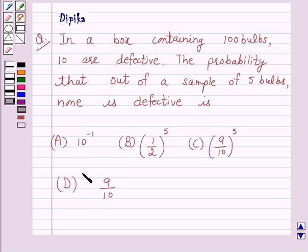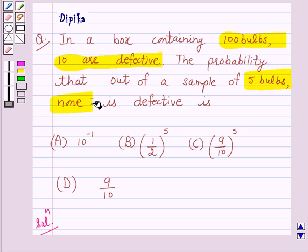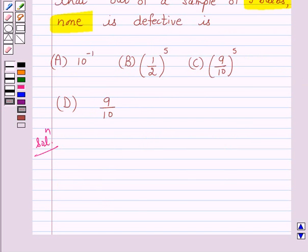We have to choose the correct option from A, B, C and D. Let's start the solution. We are given a box containing 100 bulbs, 10 are defective. We have to find the probability that out of a sample of 5 bulbs, none is defective. We know that trials of a random experiment are called Bernoulli trials if they are finite in number, the trials are independent, and each trial has exactly two outcomes: success or failure.